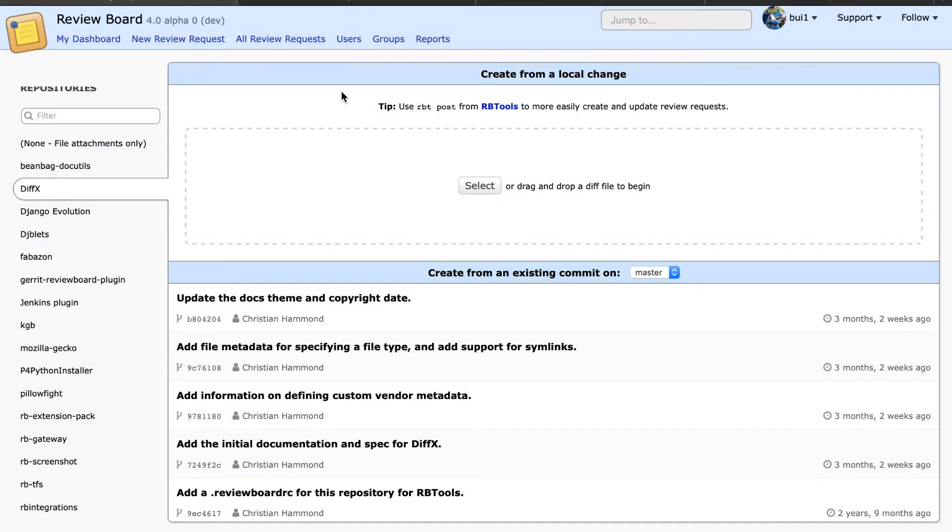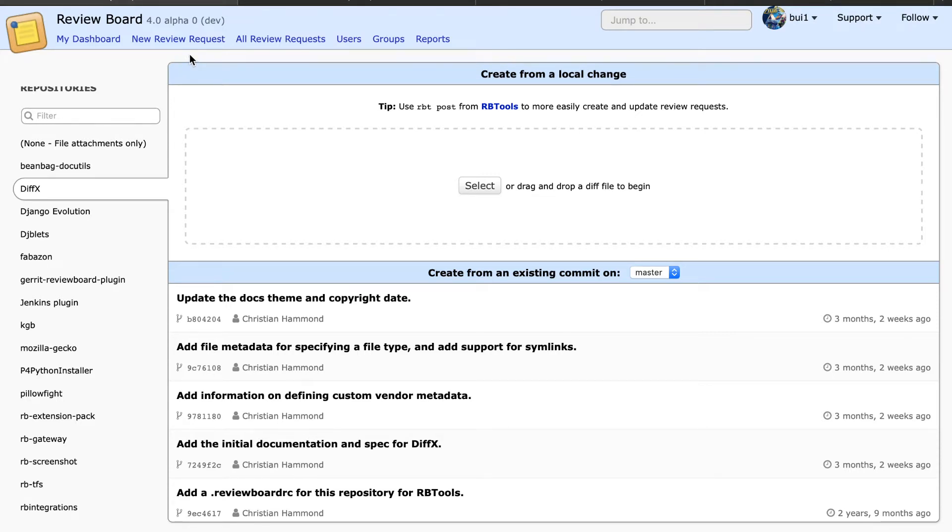Hello, I'm Monica, a computer science student at the University of Alberta working with the CanOTS program for winter 2020. What I'll be demoing today is the new review request page featuring keyboard usability.